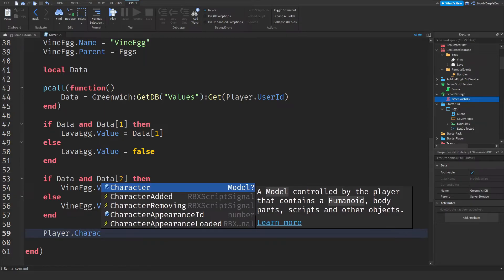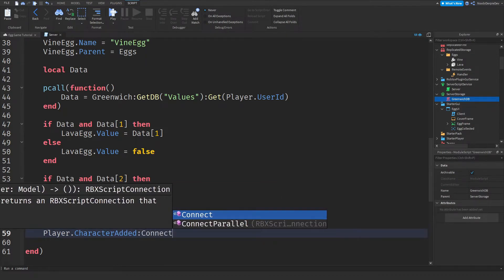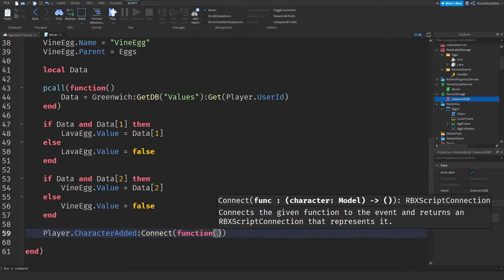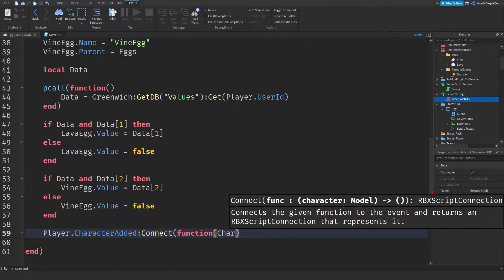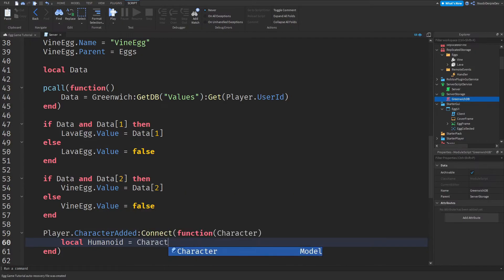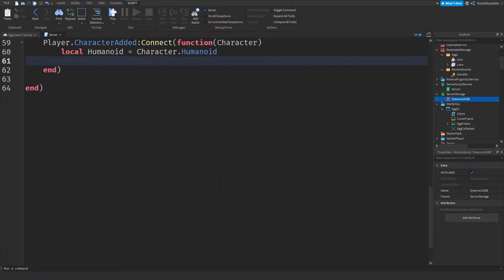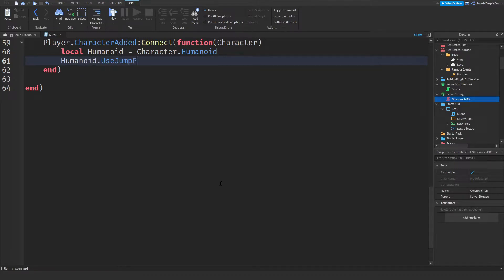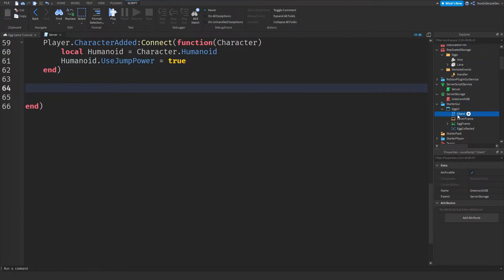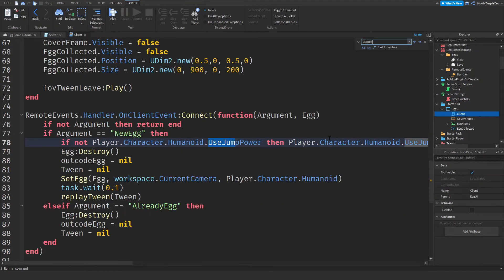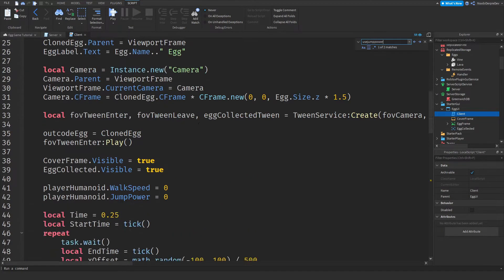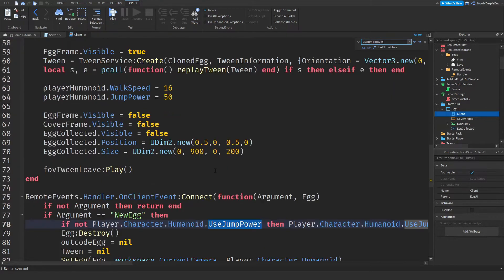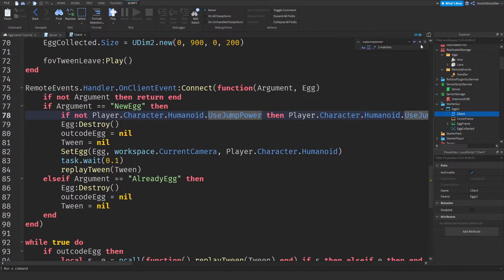And now we need a small script. So player.character added connect function character. And then local humanoid is equals to character.humanoid. And then simply humanoid.useJumpPower is equals to true. Because in part one, we're making sure you have jumpPower on so we can stop you from moving.